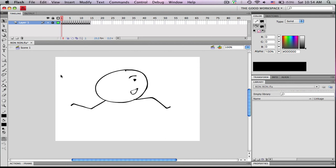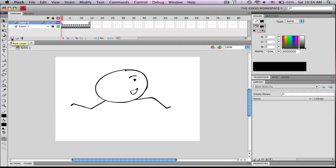So first of all, you're going to want to make a button. Make a new layer. On the new layer, draw a button.